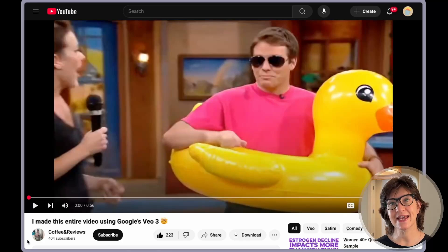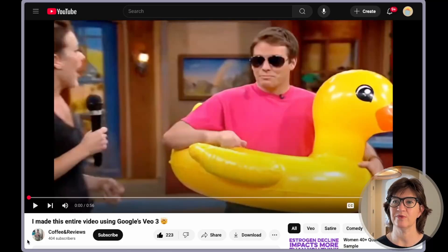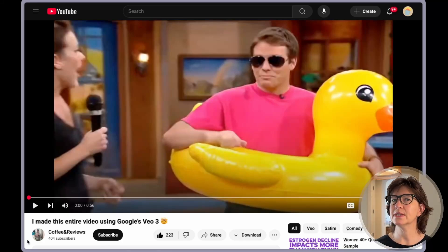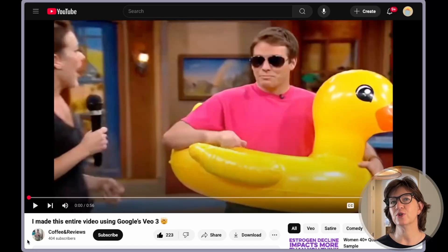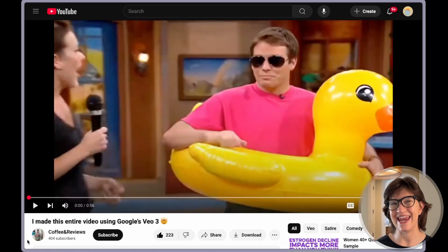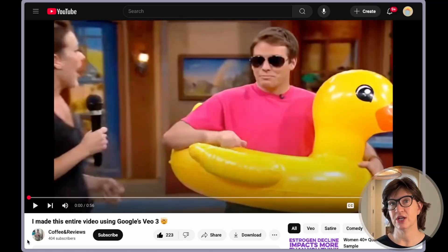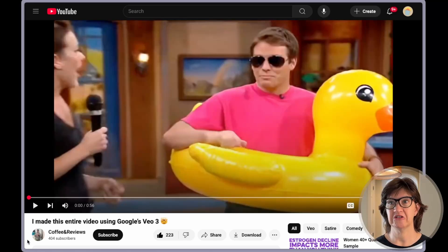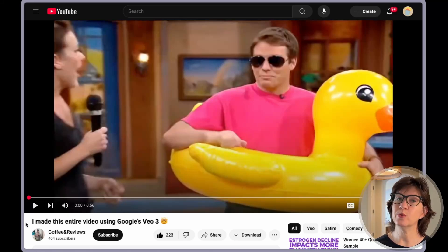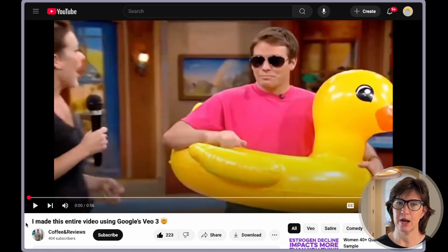The next thing I came across was this really cute narrative by Coffee and Reviews. They have built a small little universe, and because VO3 only generates eight-second clips, they've done a great job putting together a little storyline. You will see a couple of other problems that VO3 has.